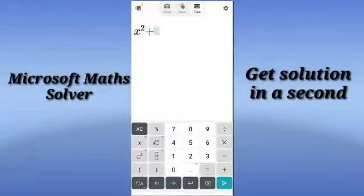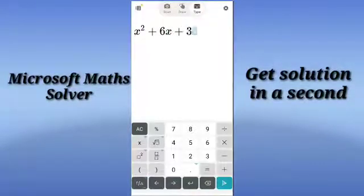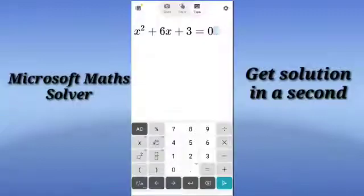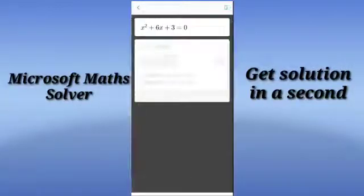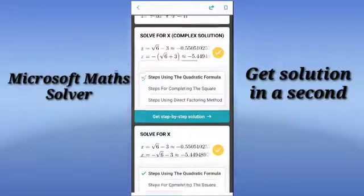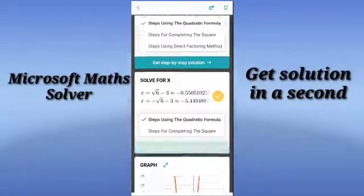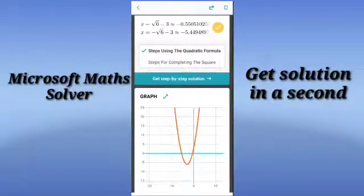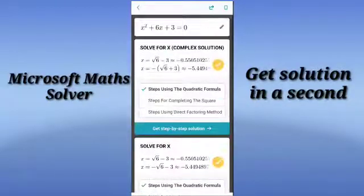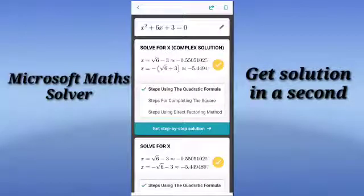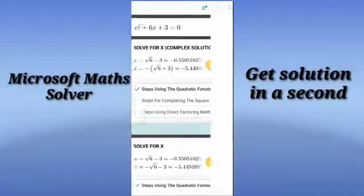I am writing a quadratic equation and I need a solution for this. To get the solution, let me click on the arrow — it gives all the solutions and it also gives the graph. To get a step-by-step solution, let me click on 'Get Step by Step Solution'.